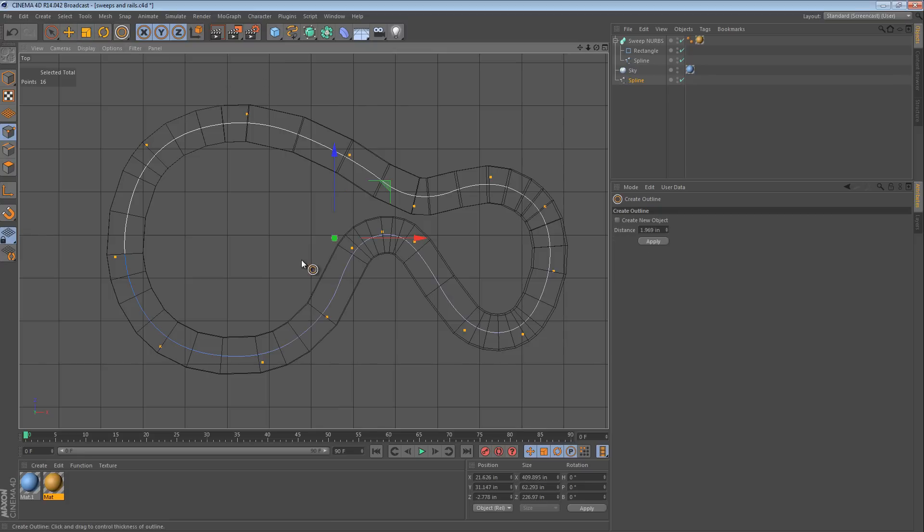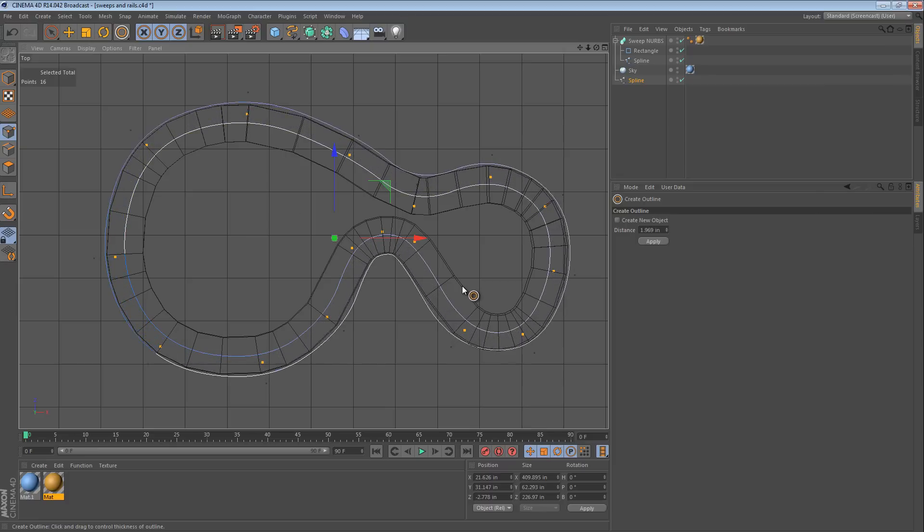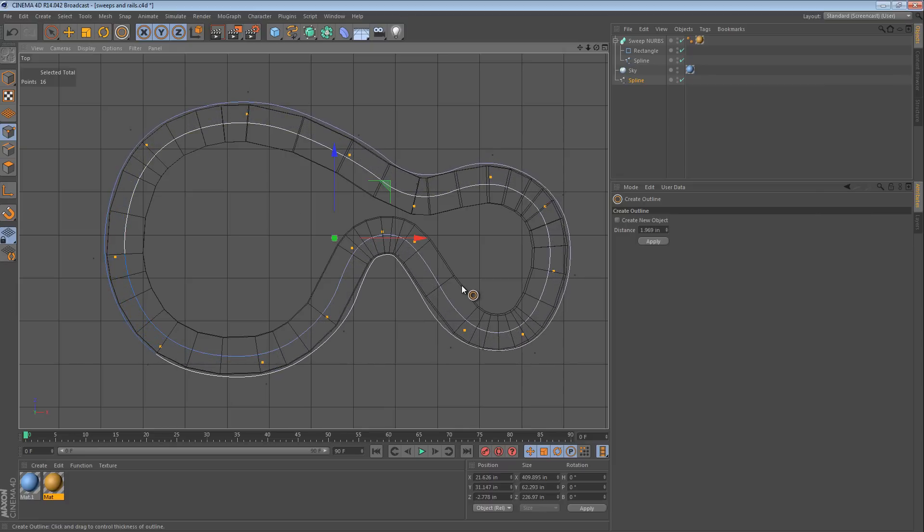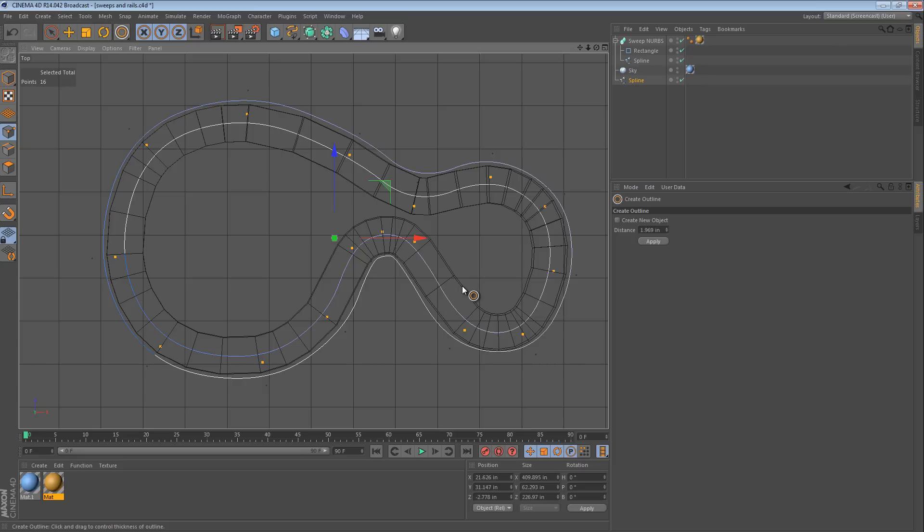So, when you click that and then you click and drag, you can actually create an outline that kind of fits the outside of the track and that's what we want. So, when we release, we can see now that we have two splines, one that we have selected, and this new one that's created.